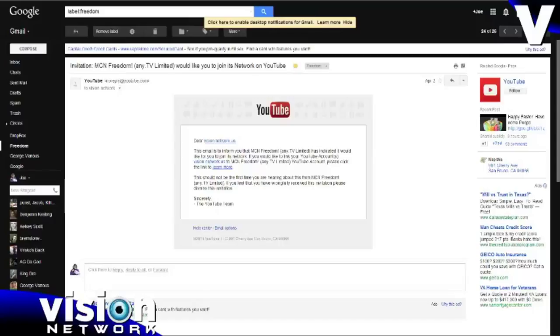Hello, everyone, and welcome to Vision Network. I'm Joe McClung, founder and CEO, and today I'm going to show you how to complete the final step of your partnership process.